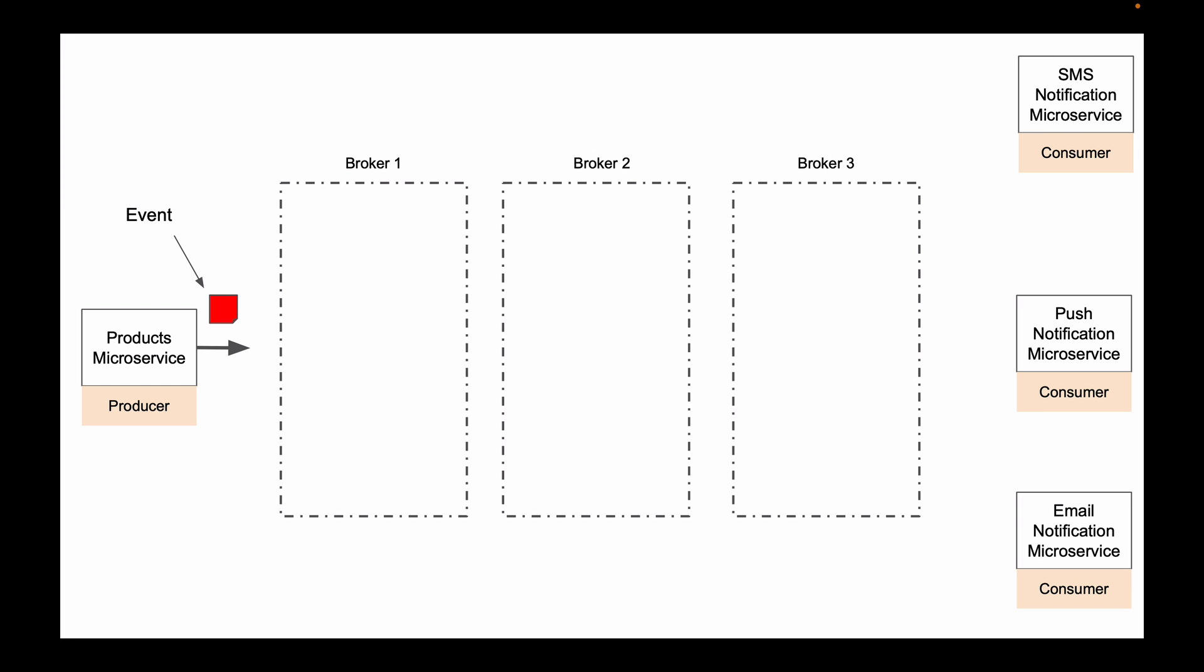And it has several very important responsibilities. And one of them is to accept published events and store them on its hard disk in Kafka topics. And topic is another very important component in application architecture that uses Apache Kafka.